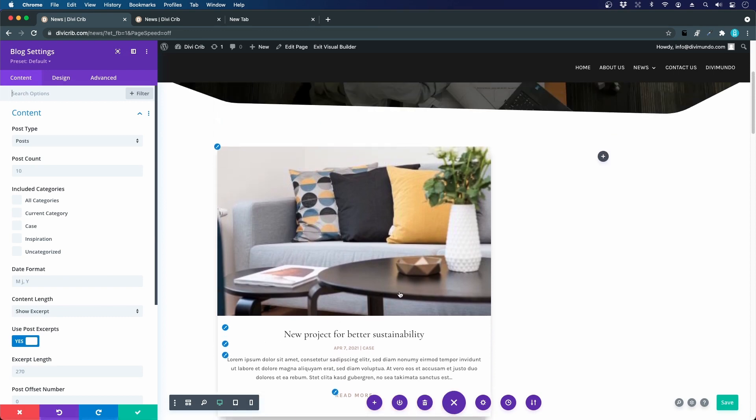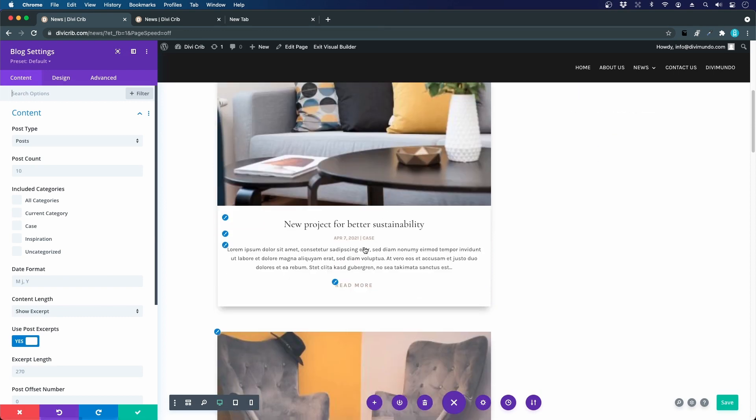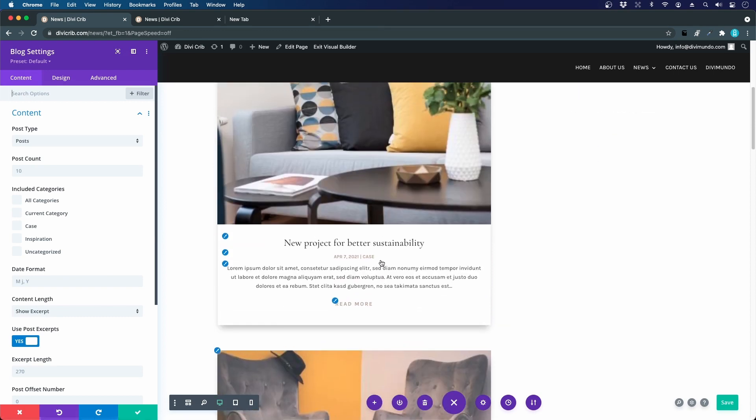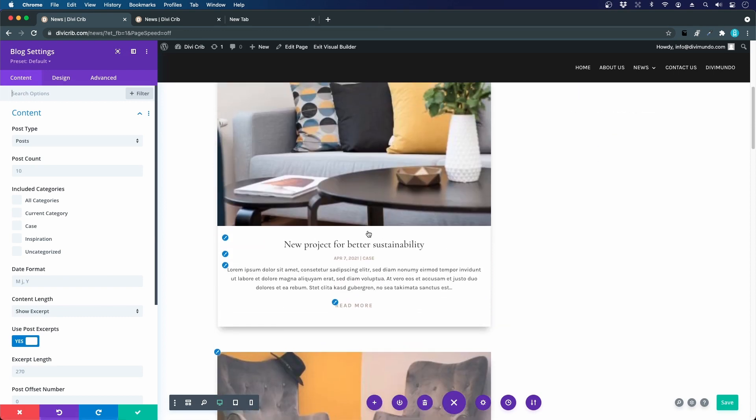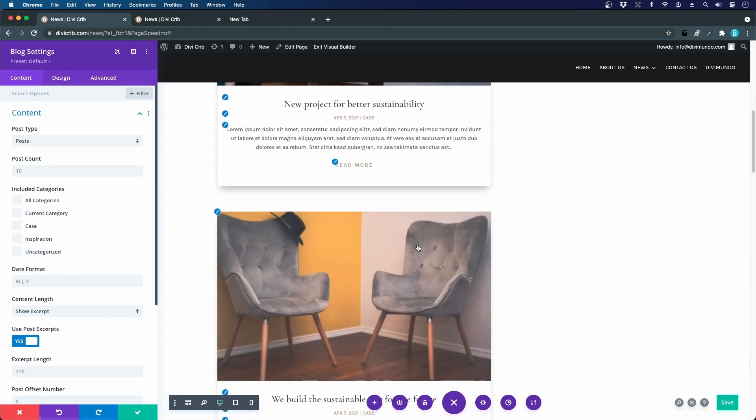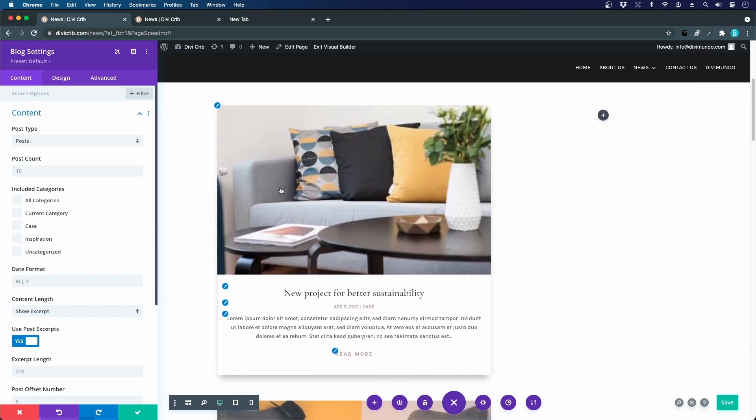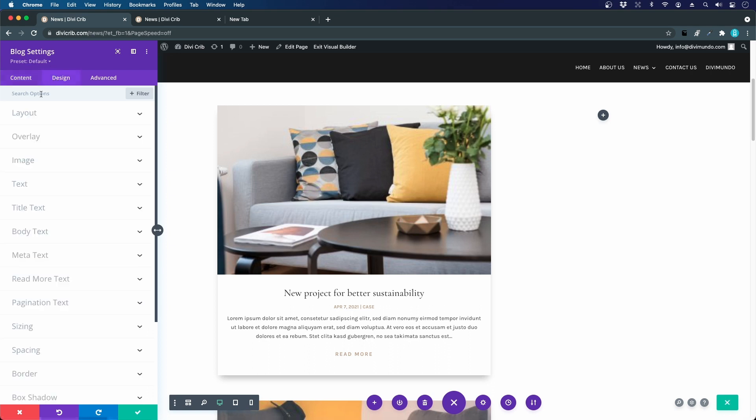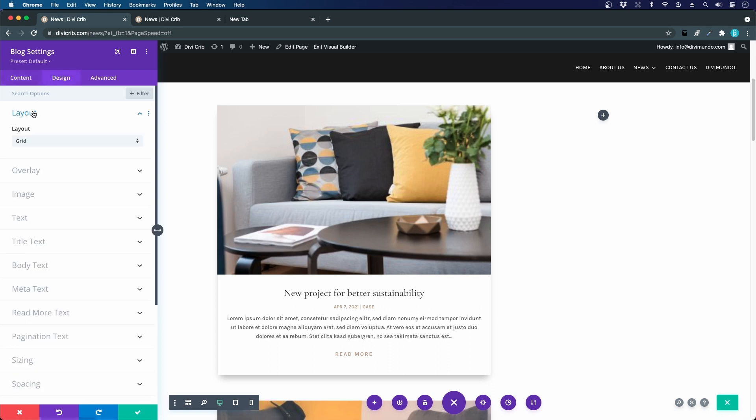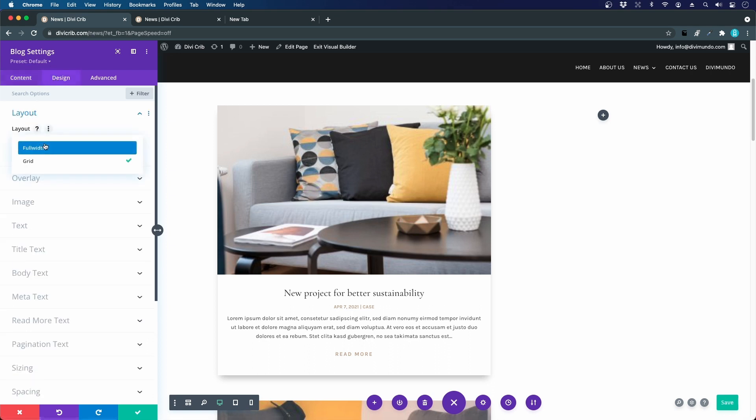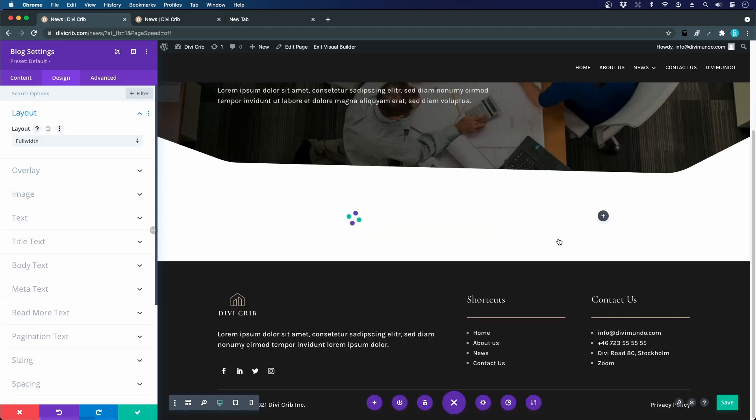You can see that it uses the blog grid design, but since this is a more narrow design it's just one blog grid item per row. Let's change that. We go to the design settings, layout, and instead of grid we should choose full width.